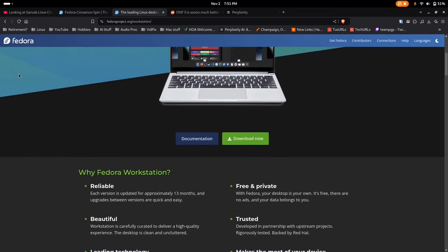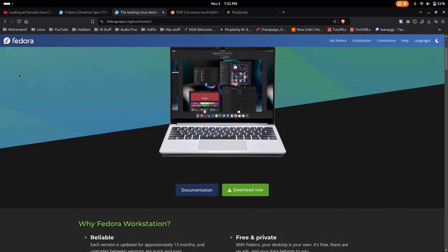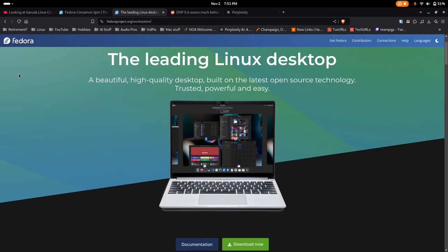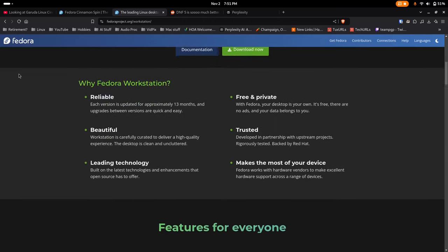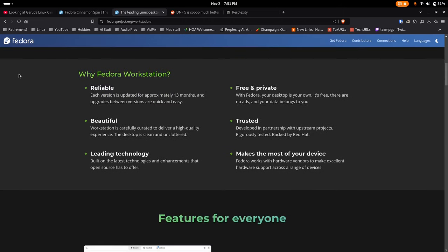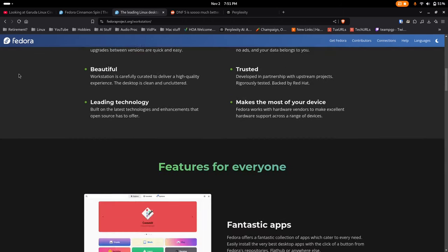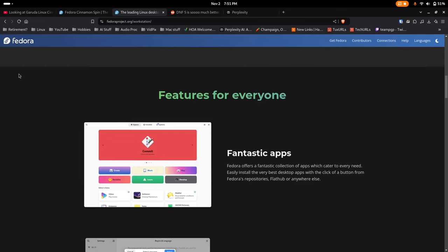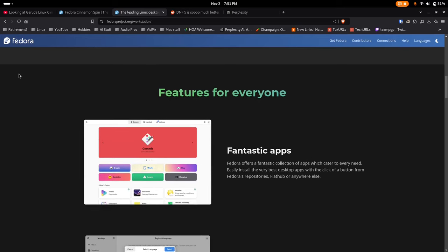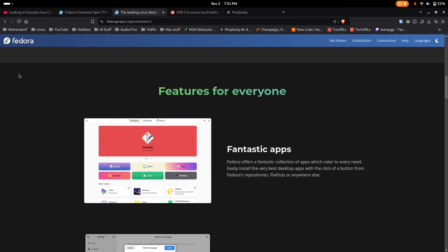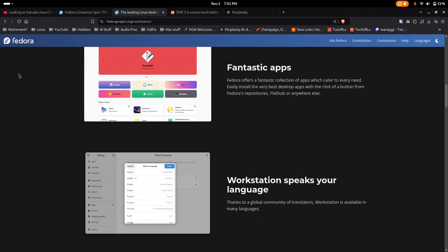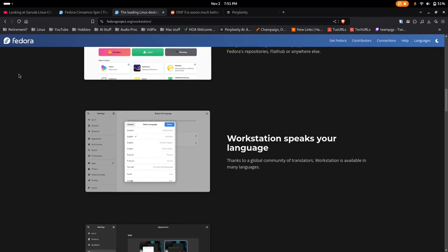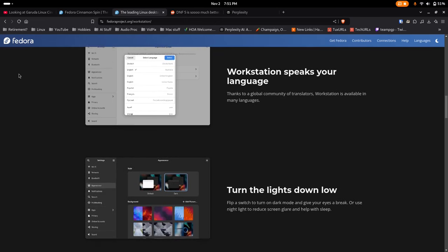A couple points to note. Fedora still uses the Anaconda installer, which I personally find a little weird compared to other graphical installers, just the sort of logic of it. I don't know what it is. I just don't get along with it too well. I mean, it works okay. And now Fedora also has GNOME version 47 and DNF version 5.